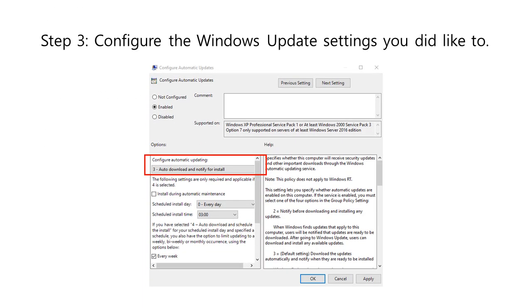Step 3: Configure the Windows Update settings. You need to configure automatic updates that are not configured by default. Choose the Disable option for disabling automatic updates, and if you need to enable the service, then select Enabled and choose one of the four options in the Group Policy settings.